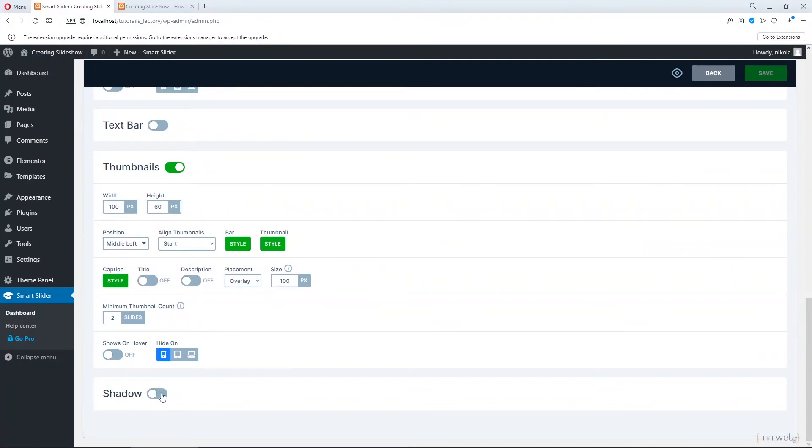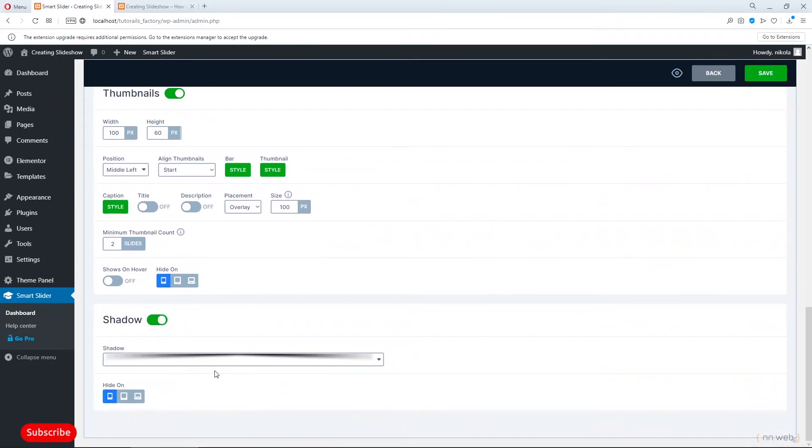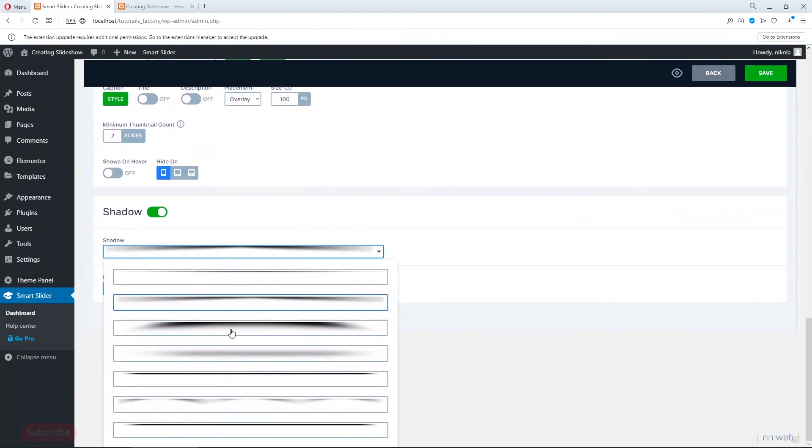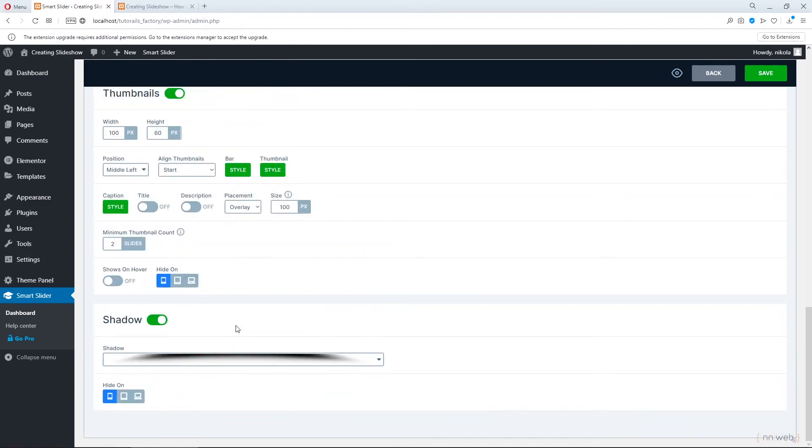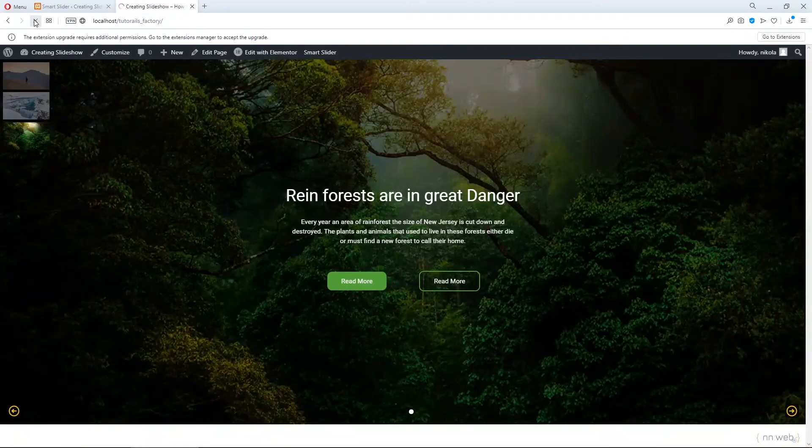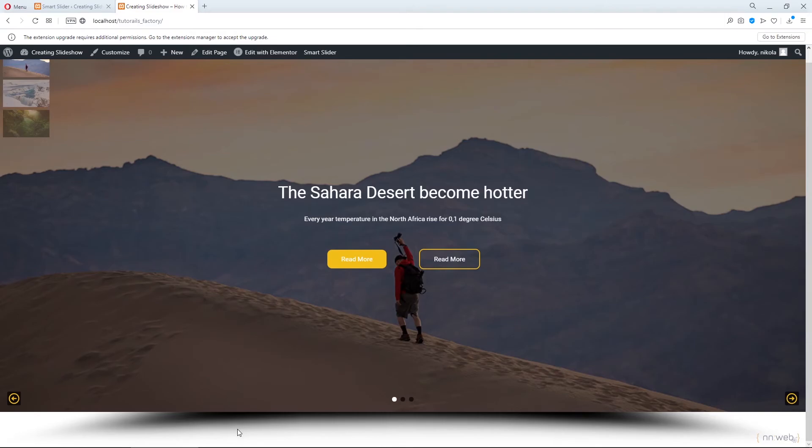Now the final option is the shadow. Let's activate it. And here you can choose your own shadow. For example, let's add this one. And you can hide it on mobile, tablet or large screens. Click on save. And let's refresh. And see our shadow.